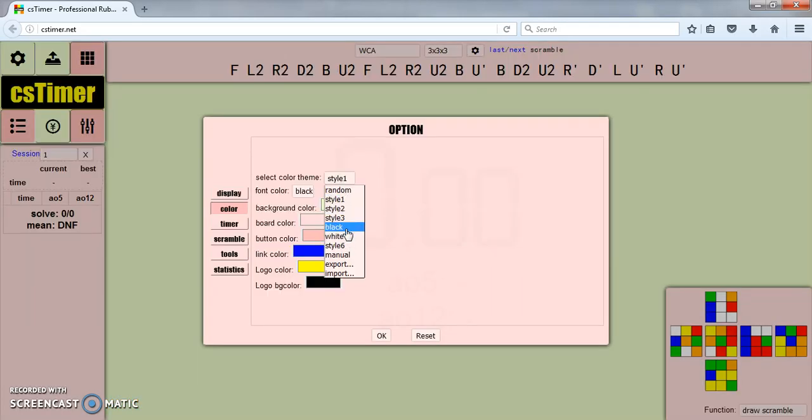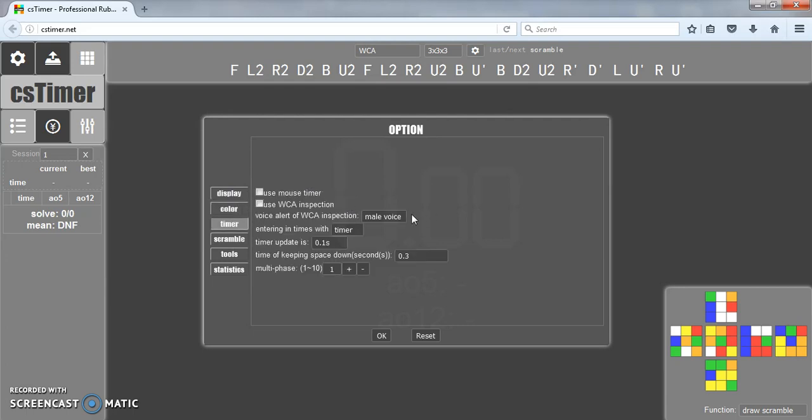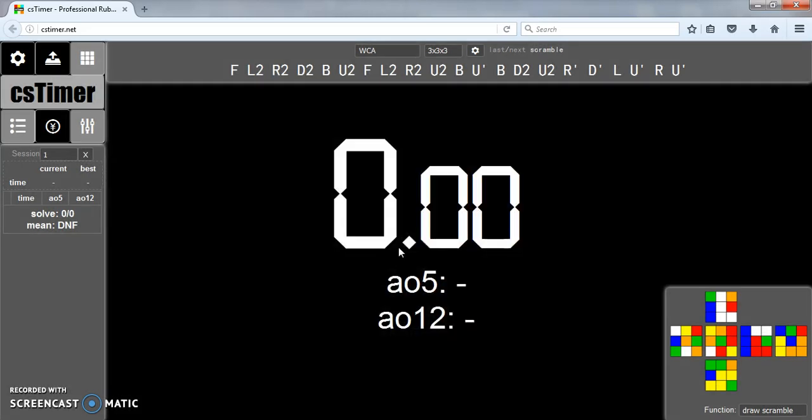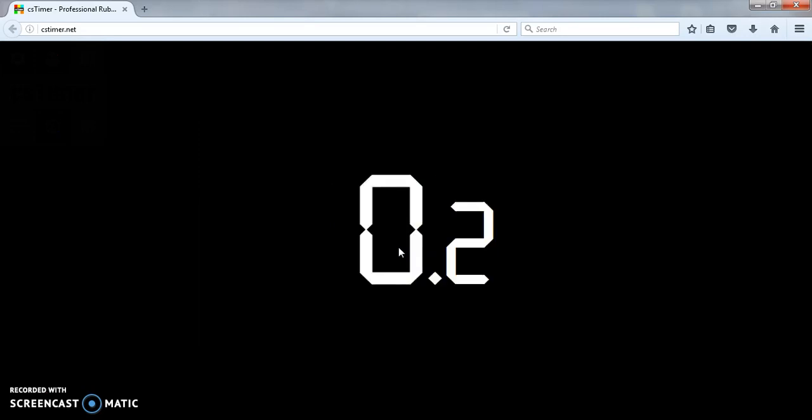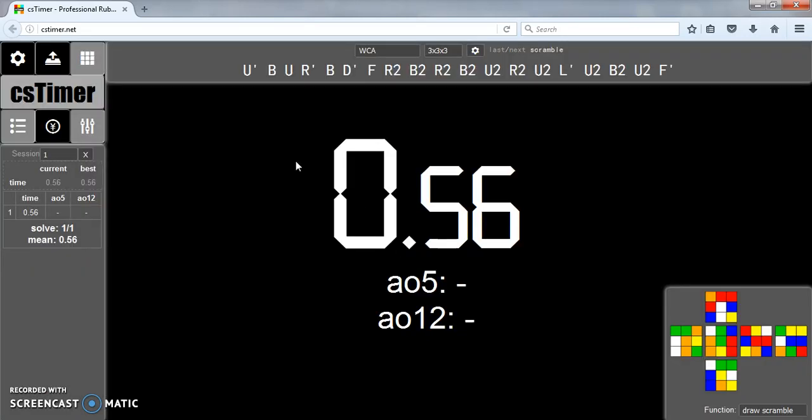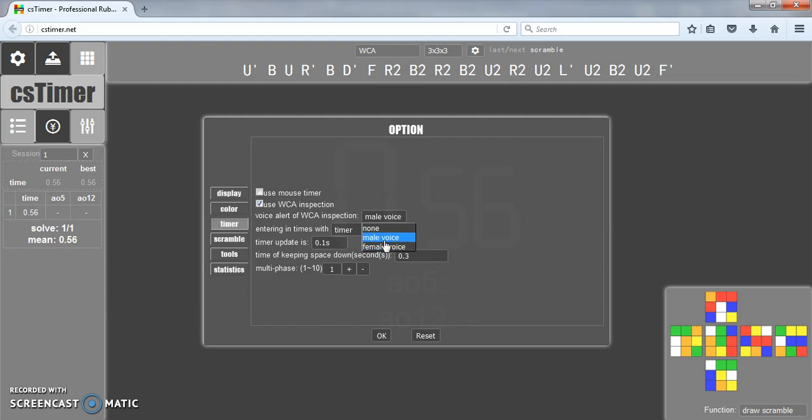I'll just put it back at black. Then the timer, if you want WCA inspection, which just means you hold down the first time you hold down the spacebar it'll go to inspection time, and then the next time it'll start the timer. You can change if it has a male or female voice when it warns you of 8 and 12 seconds. I just keep it on male voice usually.